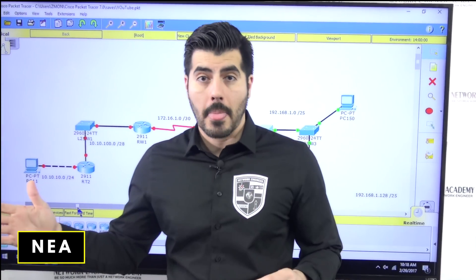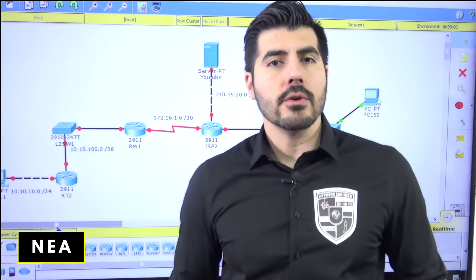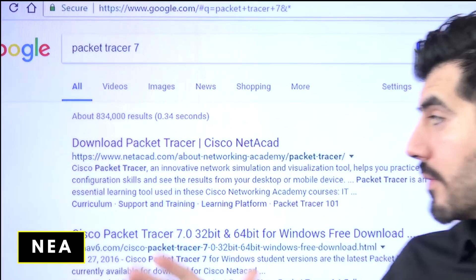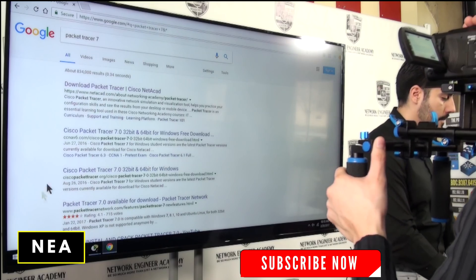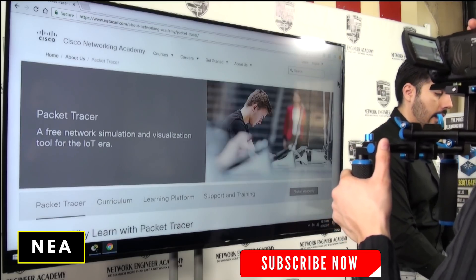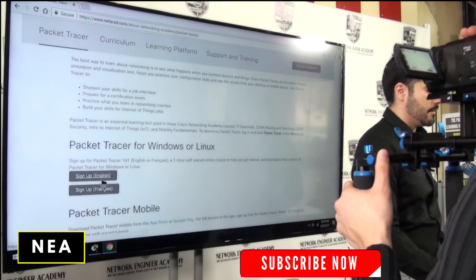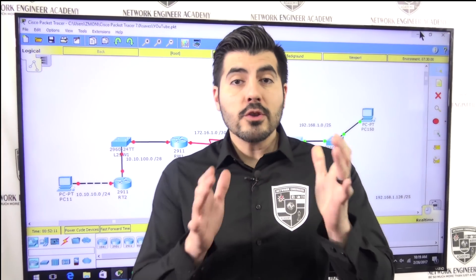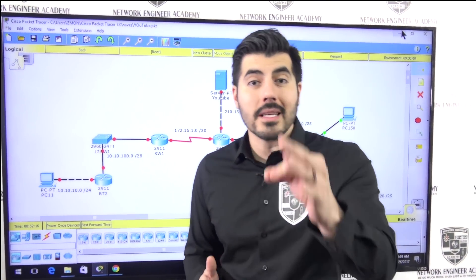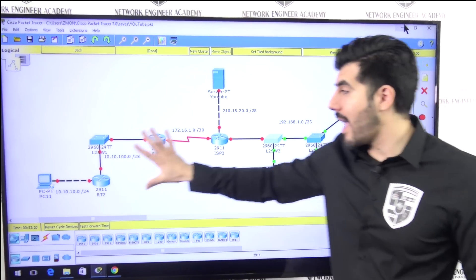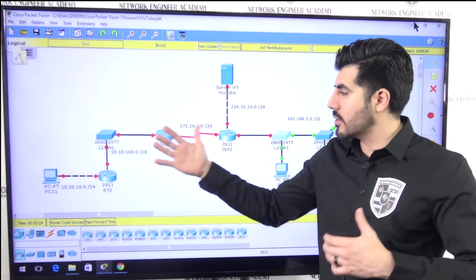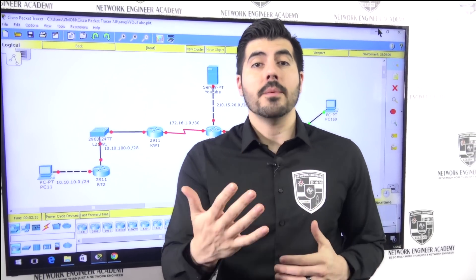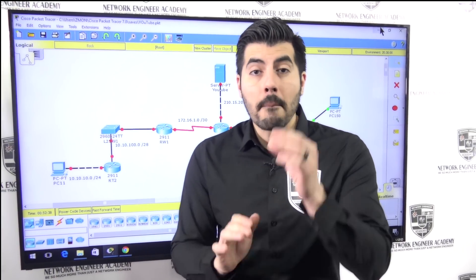If you don't have Packet Tracer, just go to Google and type 'Packet Tracer 7.' The first link will take you to the Cisco Academy page where you sign up with your name and email — there's no cost. Once you download it, grab the file from the description. I've already added the network devices: routers, switches, and computers.